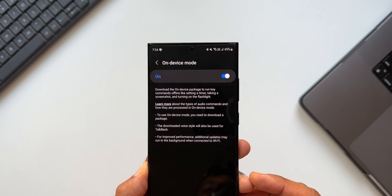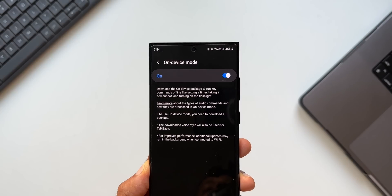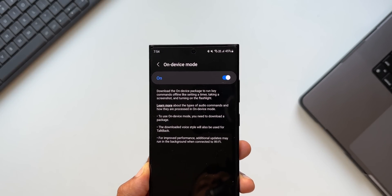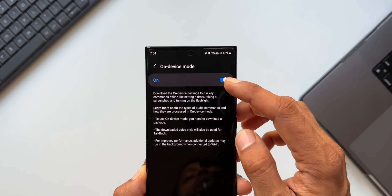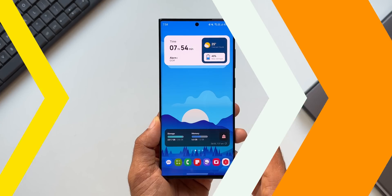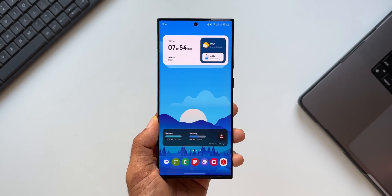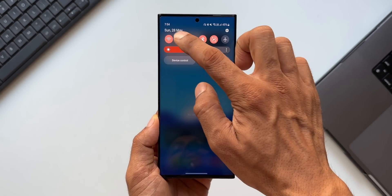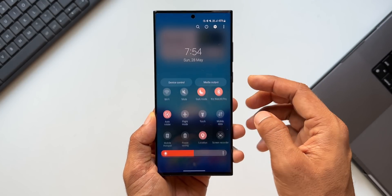When you enable this toggle, it will prompt you to download the package. Go ahead and download it and enable this toggle — you are good to go. Now since I've enabled this feature, let's test this. I'll just turn off the Wi-Fi and mobile data here.